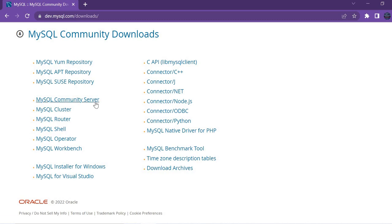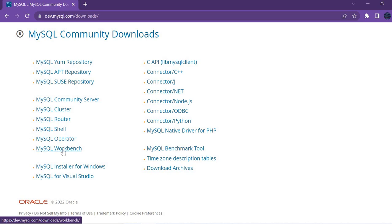If you want a community server, you can download from here. If you want cluster, router, shell, operator, and Workbench - if you click on it, it will be redirected to a place where you can download the Workbench.